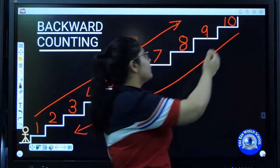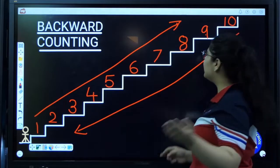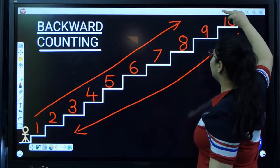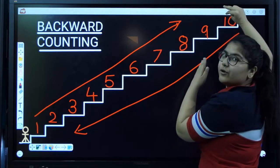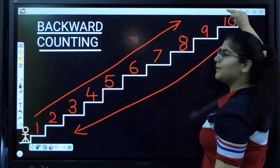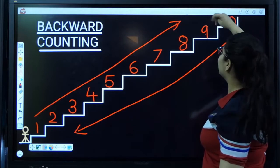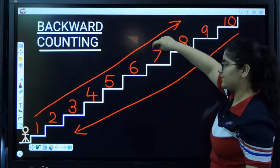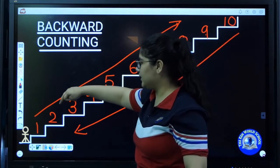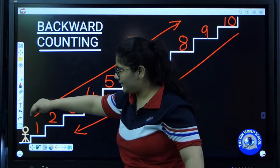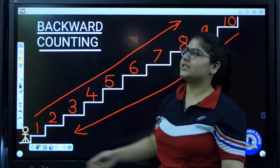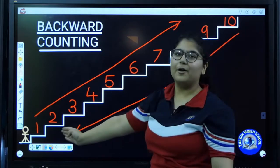Now we want to go down. Speak with me and speak loudly. Now we want to go from top to bottom. Speak out with me: ten, nine, eight, seven, six, five, four, three, two, one, zero. So this is called backward counting.